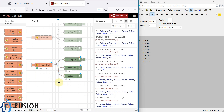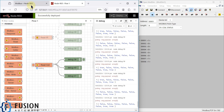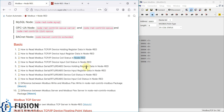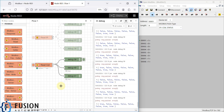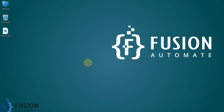In the next video we are going to cover how we can read the input status — input coil status — so instead of coil status we will read the input status of our Modbus TCP/IP device. Stay tuned for the next video. Till then, take care, goodbye, and thank you.